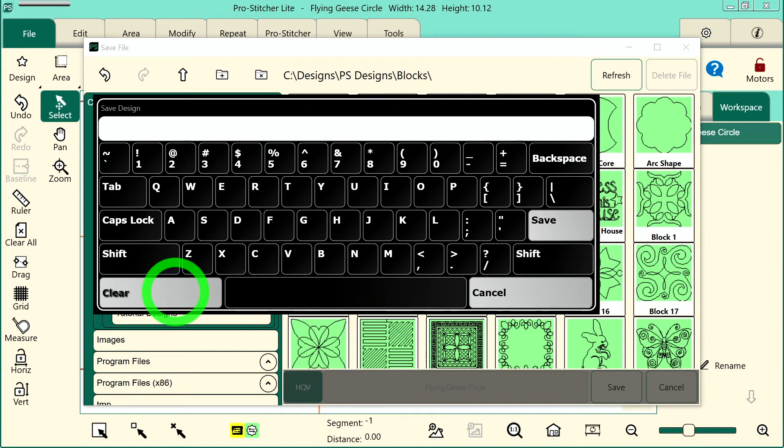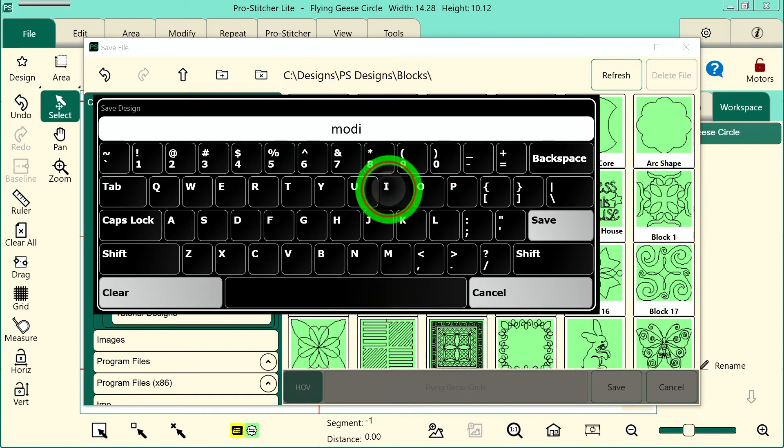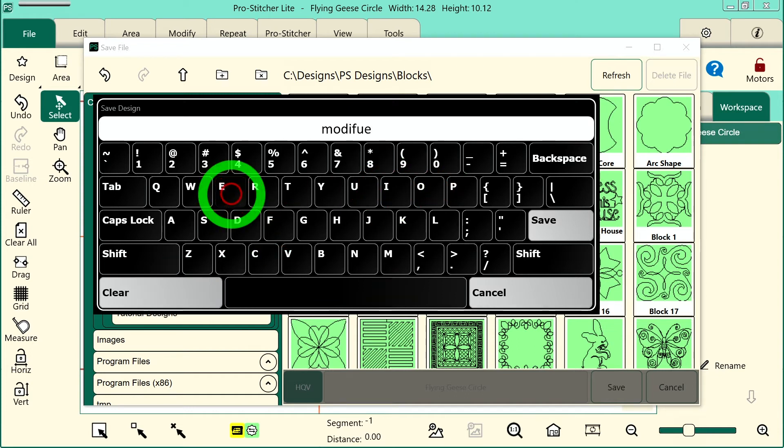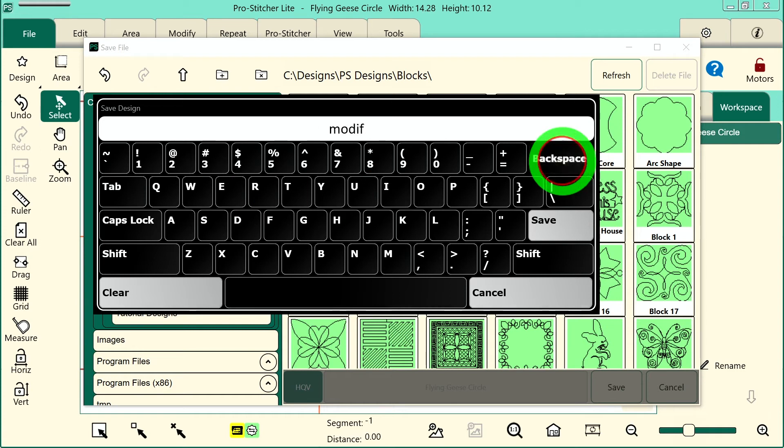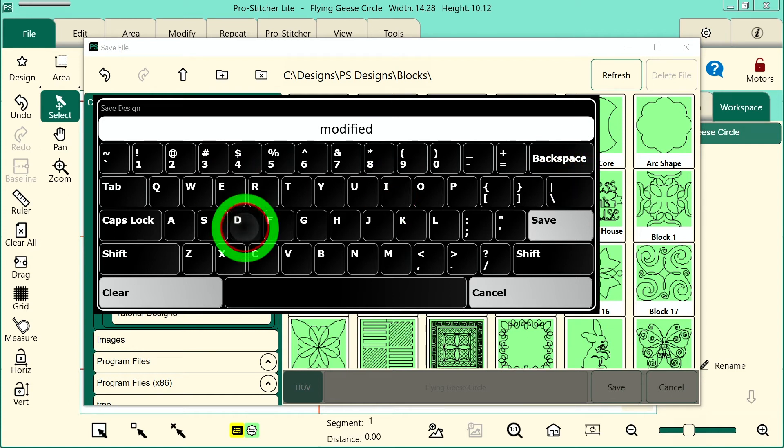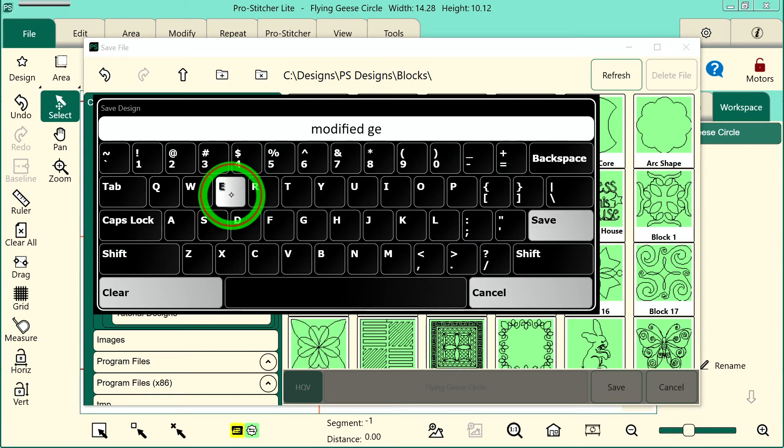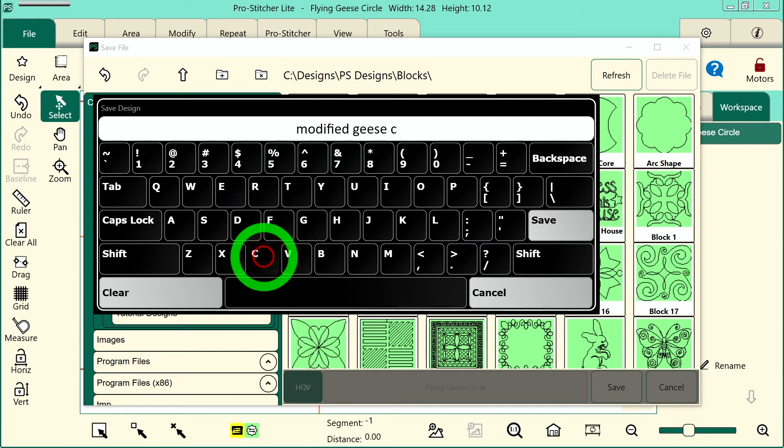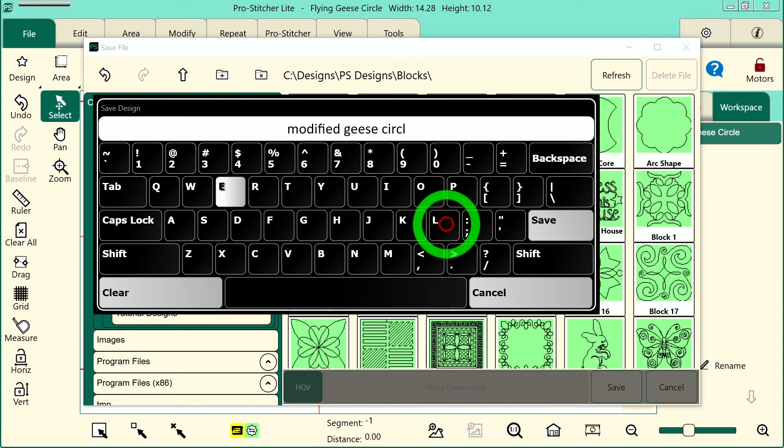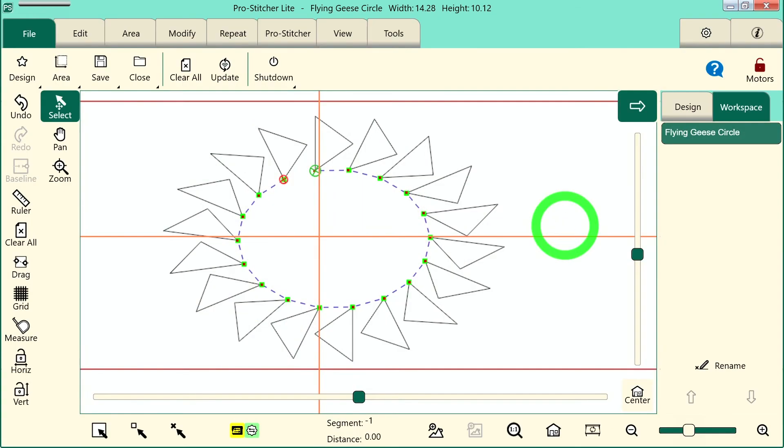So this is going to be my modified geese circle, then tap save. My design is now saved.